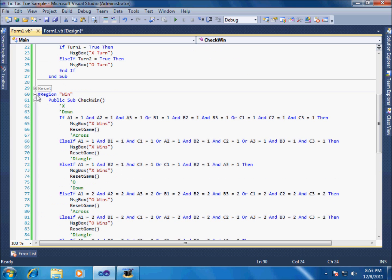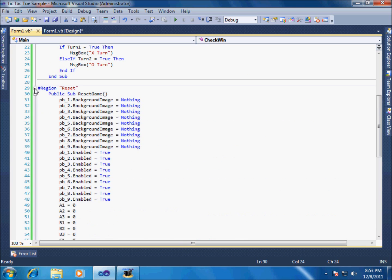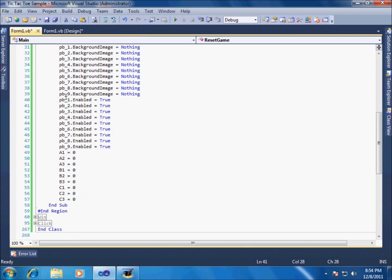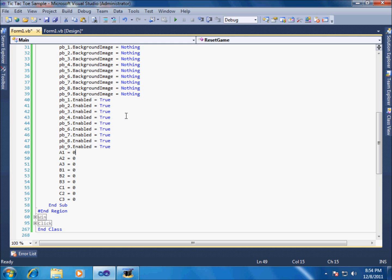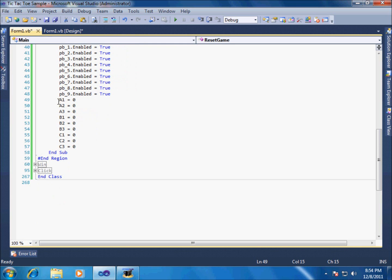So, let's go up here and see what reset says. Hey, there it is. Reset turns all the picture boxes back to nothing. It tells you that picture boxes 1 through 9 are re-enabled. Now you can click on them again. And it resets our grid. The values on our grid. So, they're all set to 0 now instead of 1 or 2. So, that's pretty much how tic-tac-toe works.